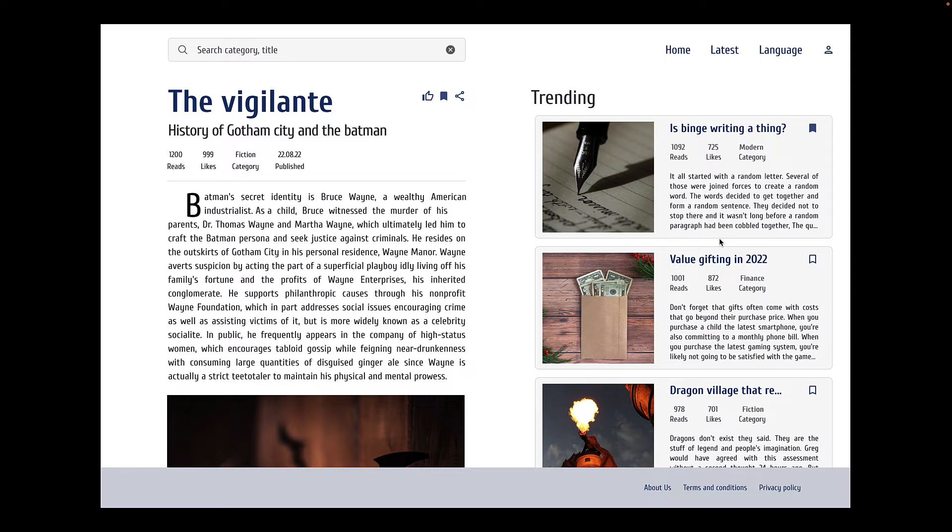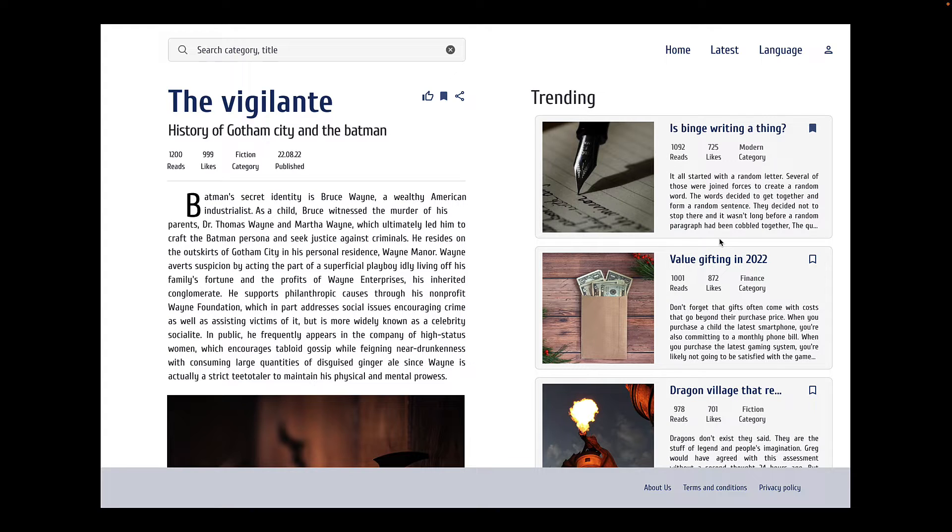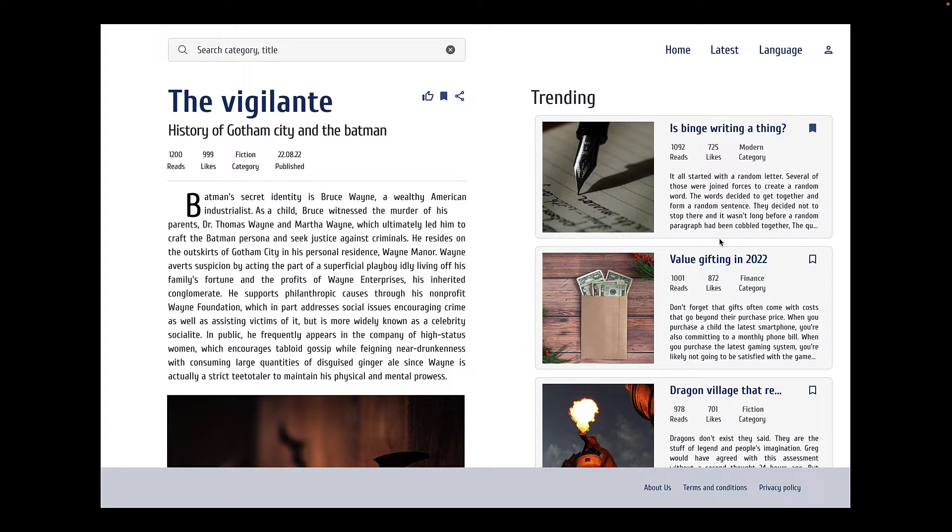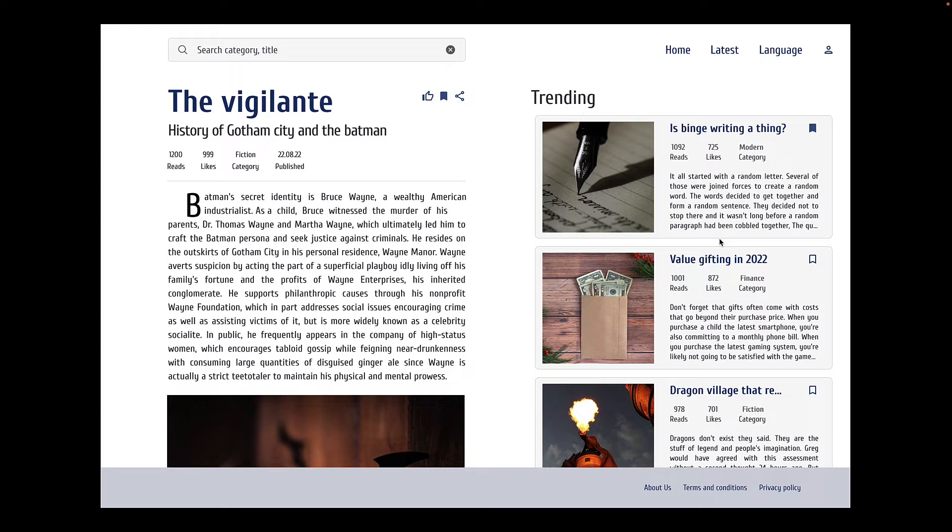Let's start with tip number 1, which is about font families. As developers, we generally identify one font family that works for our website. There's nothing wrong in using one font for your entire site, but it may start to look monotonous. What you can do is pair fonts together.